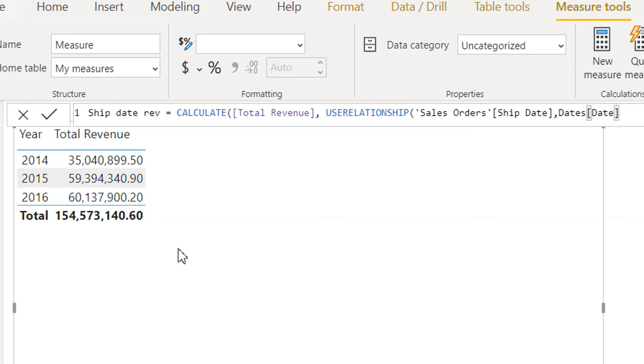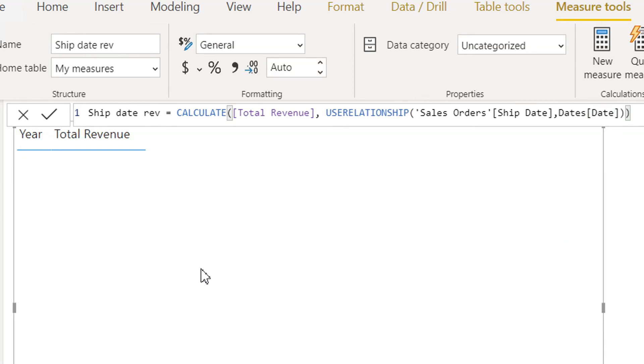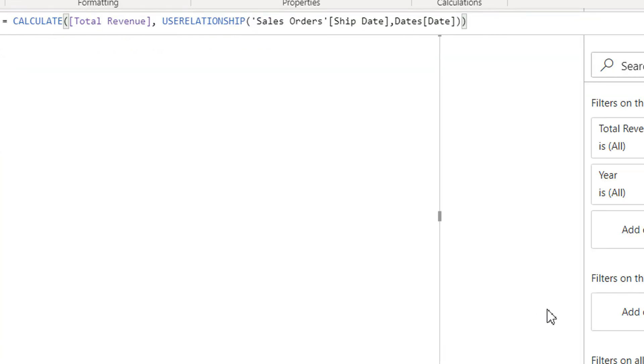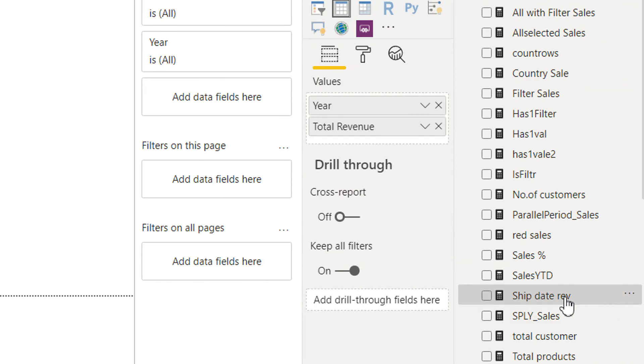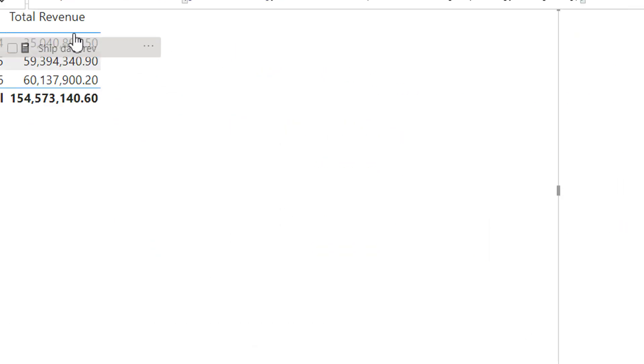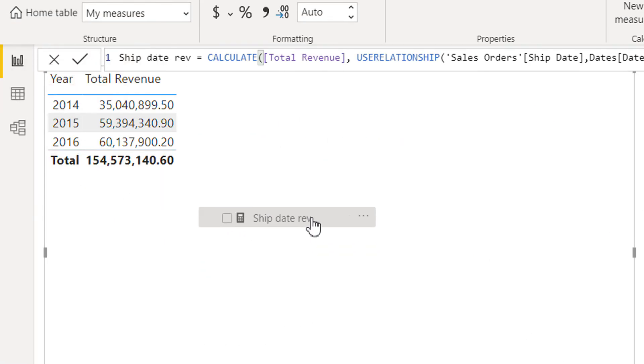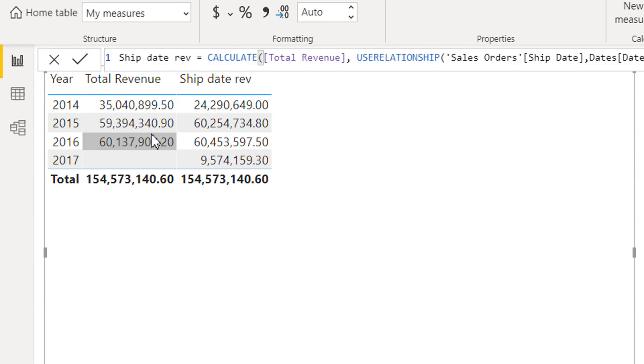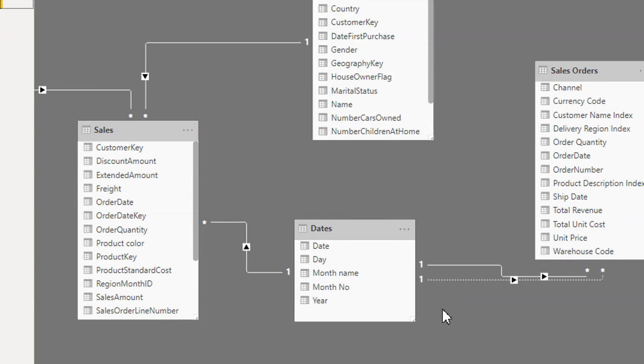So that's it. Now we can drag and drop ship date revenue. Here you can see we are getting the total revenue and ship date revenue in parallel.